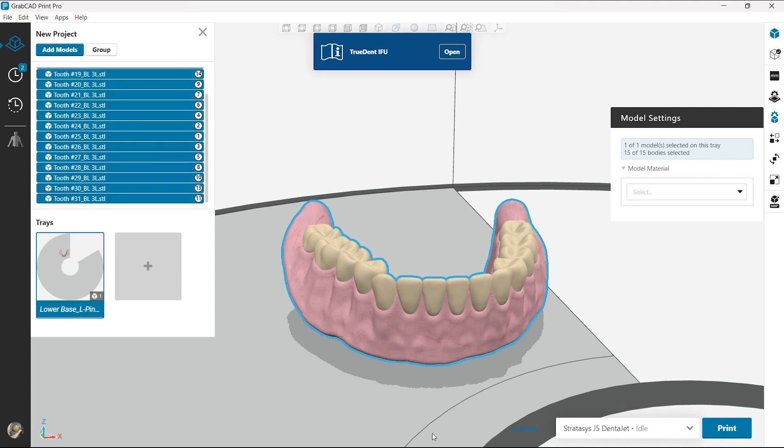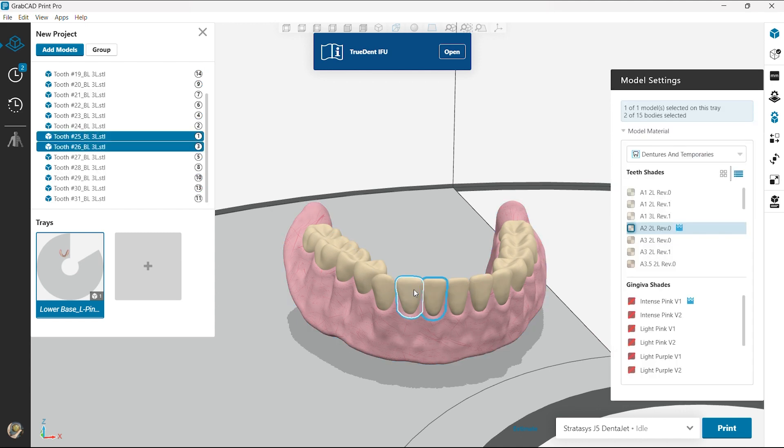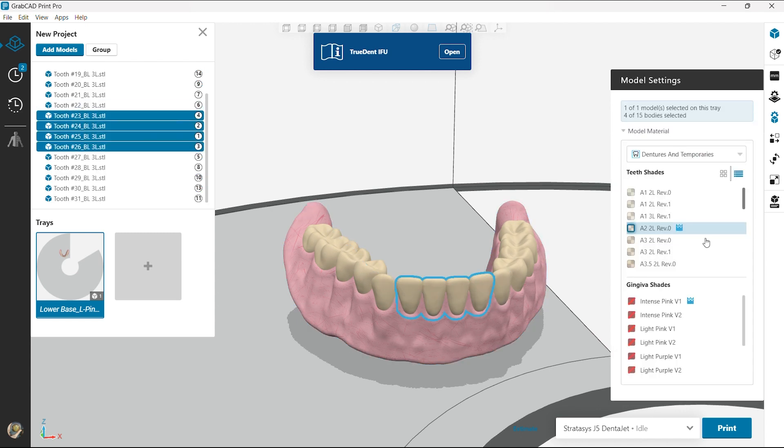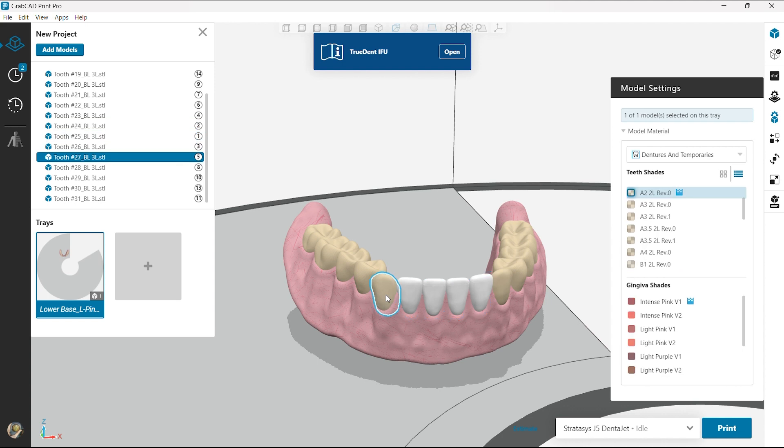So now we have it. Now we're gonna look at different callouts of different teeth. So I'm gonna select the front four and I'm gonna go for something a little bit lighter here, a nice bleach shade here to make it look good.